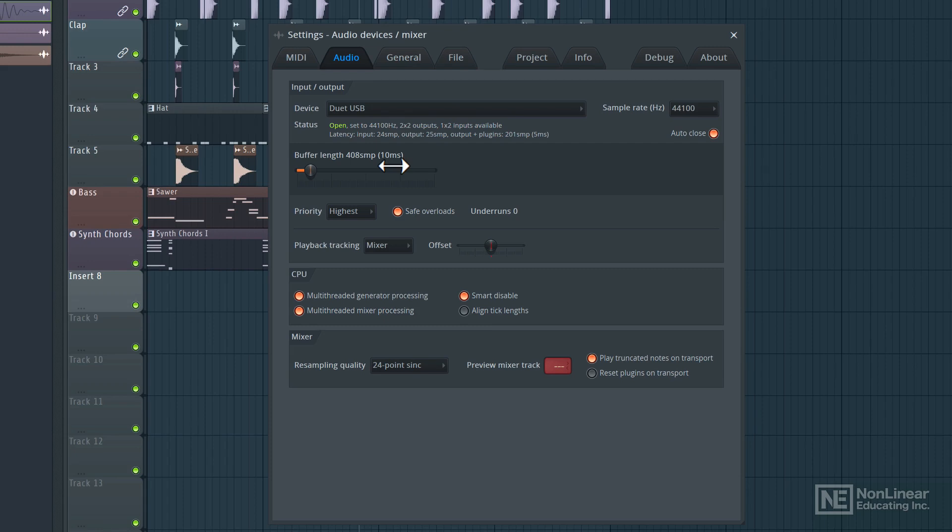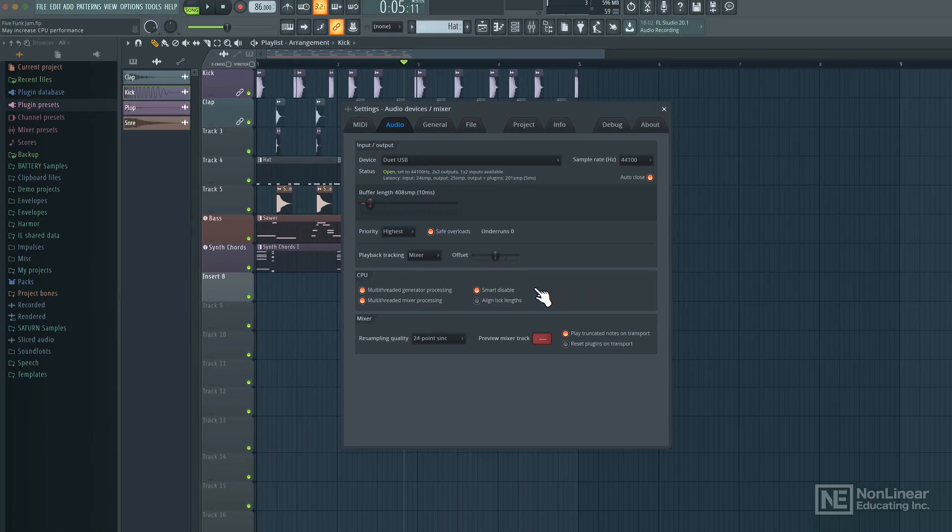All right, so those are the main settings we need to know of before we start recording. The rest of the stuff here we can ignore for now. In the next tutorial, let's talk about file management.